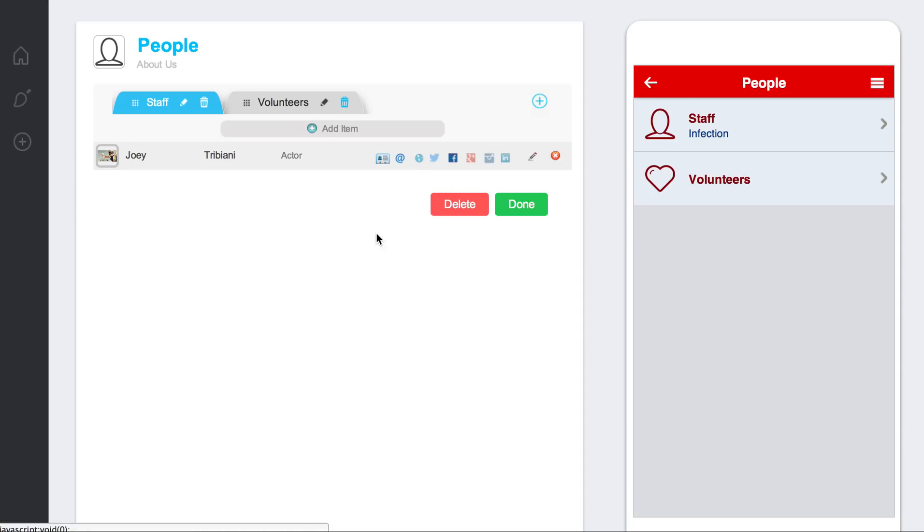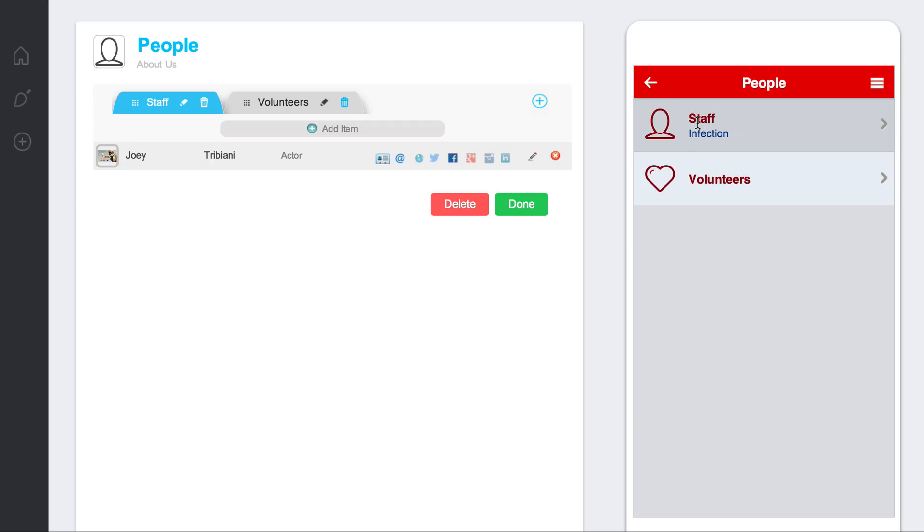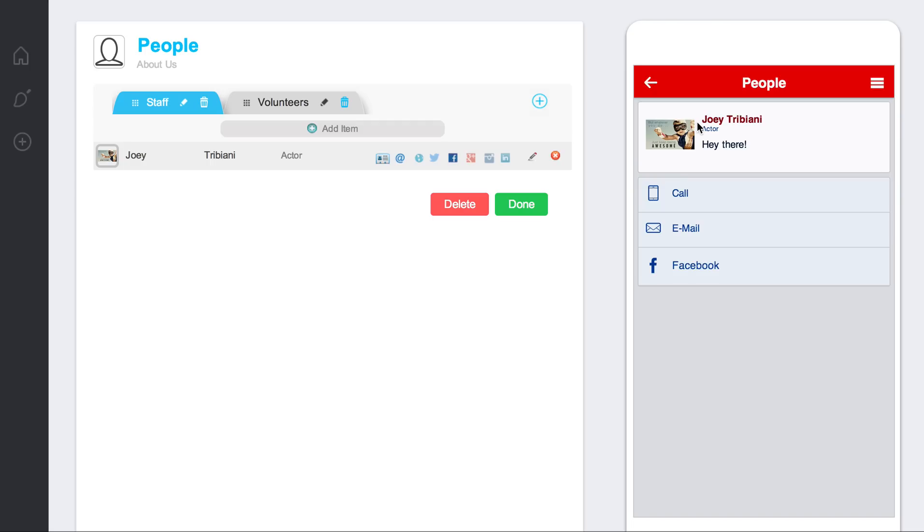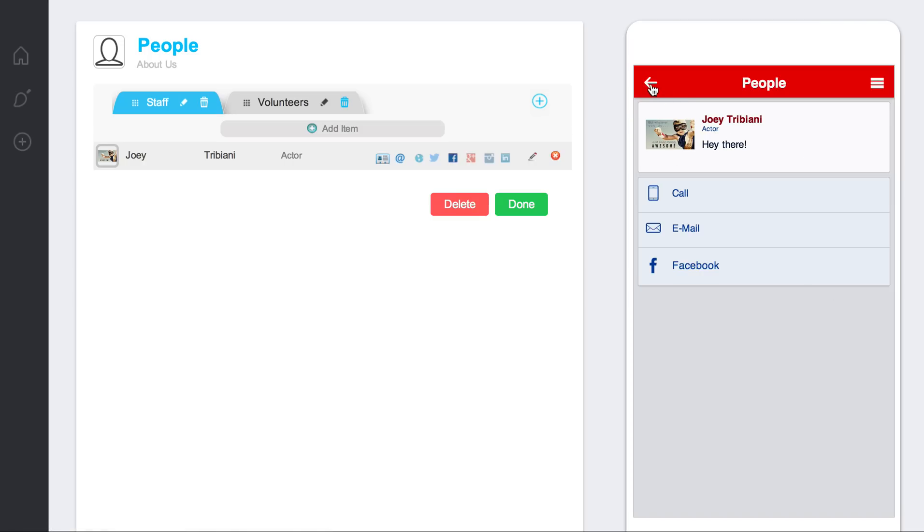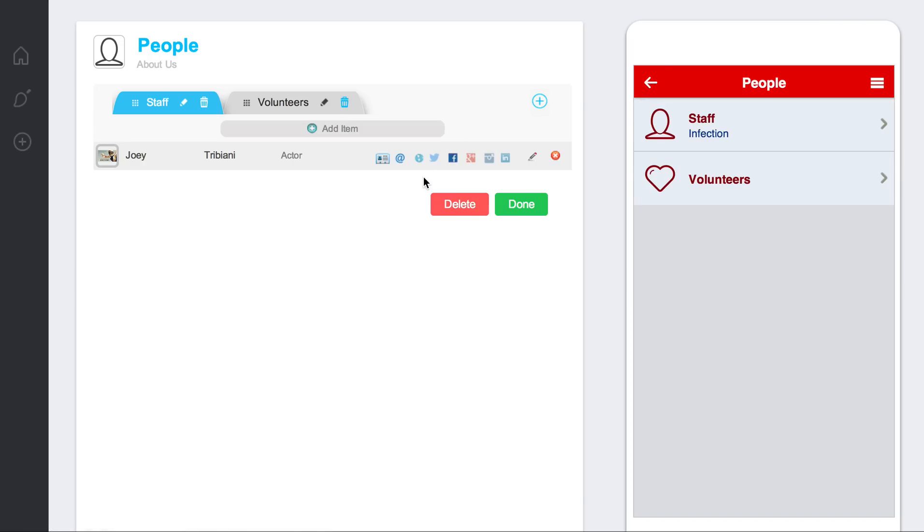Also, the other cool thing is if you only have one entry for a specific section, then when somebody clicks on that section, it will actually bypass the next list and take them right inside the entry. So if I click staff, it's going to take me right inside this entry that I created.